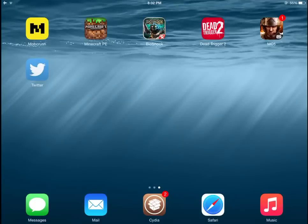What is up guys, the Rob Crafter here. Today I'm going to show you guys how to live stream on your iOS device. You do need a jailbreak for that.